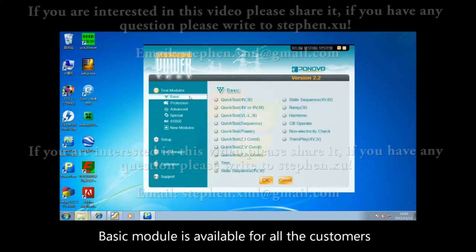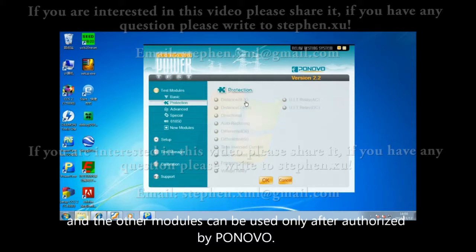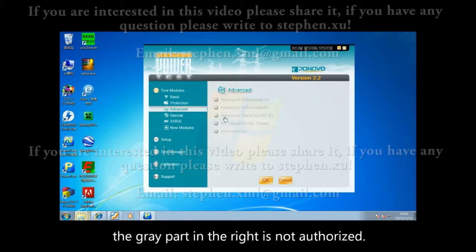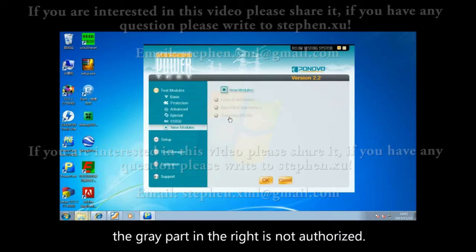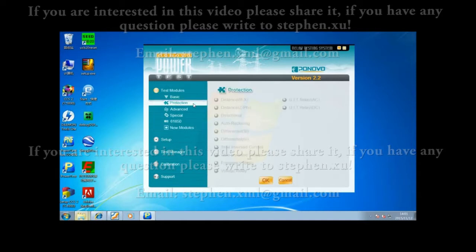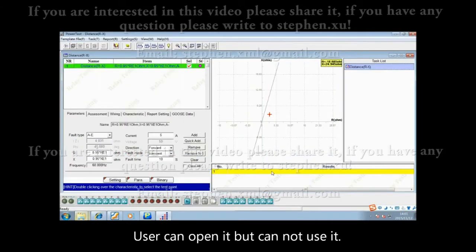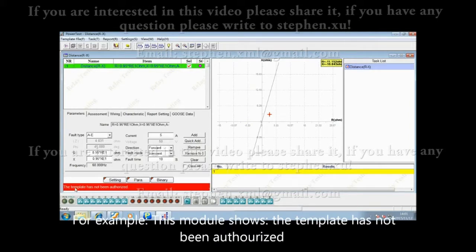The basic model is available for all customers, and the other models can be used only after authorization by PONOVO. The gray part on the right is not authorized. Users can open it but cannot use it. For example, this model shows the template has not been authorized.